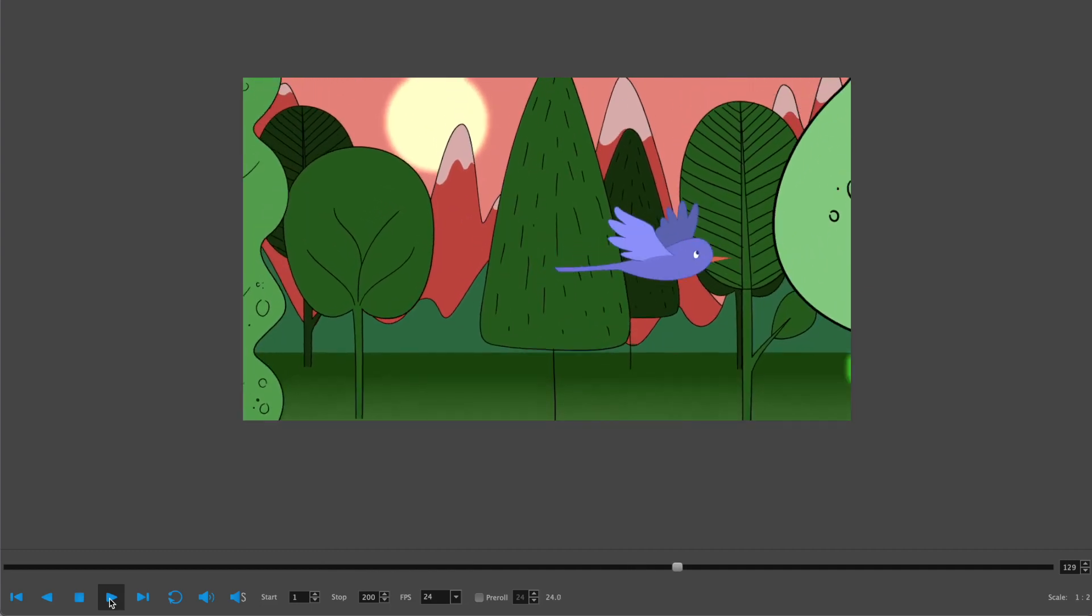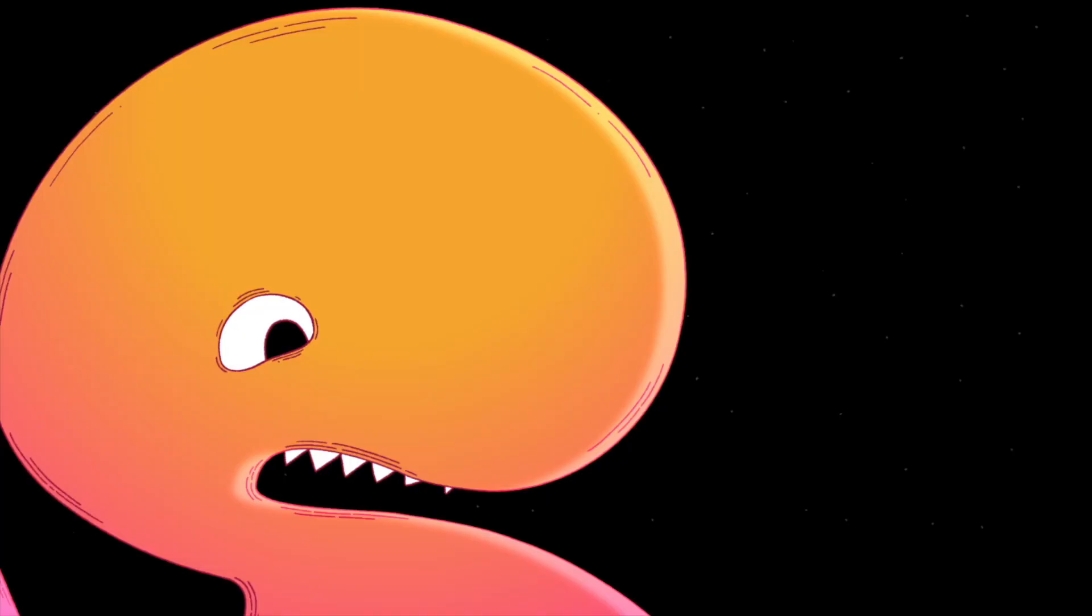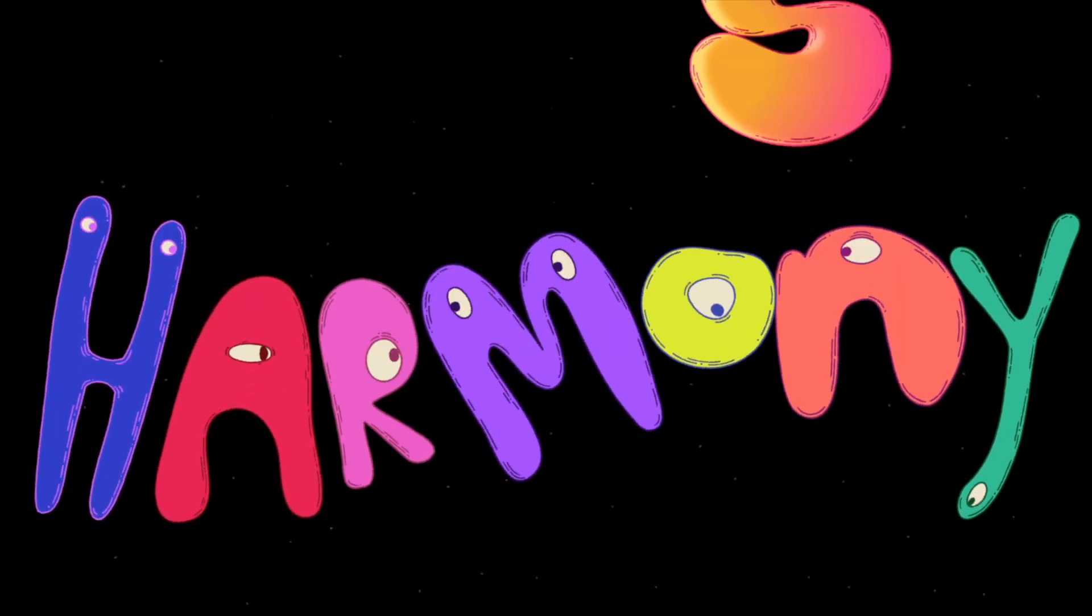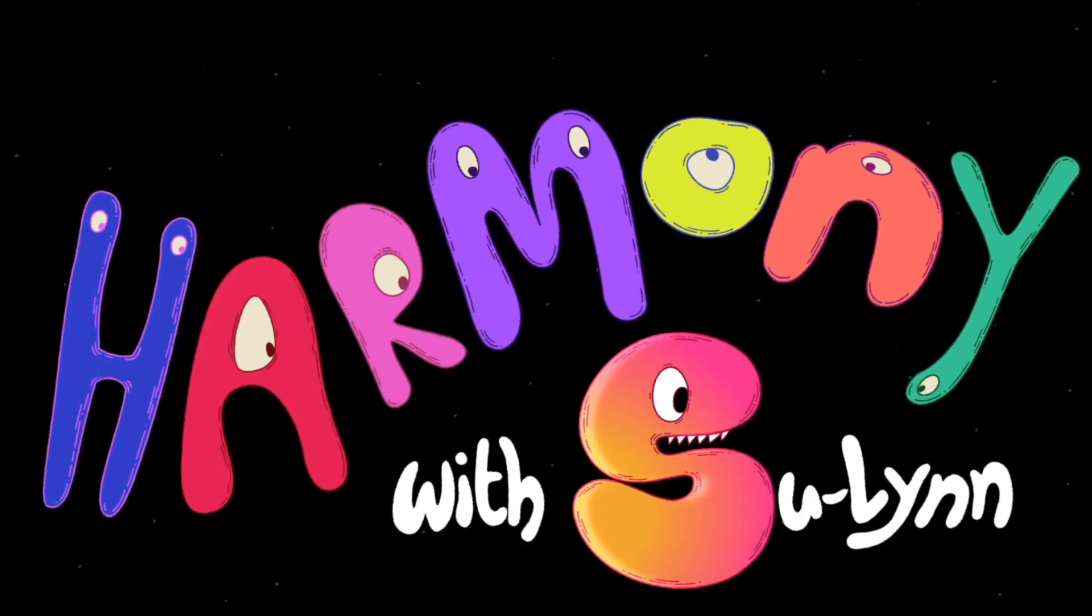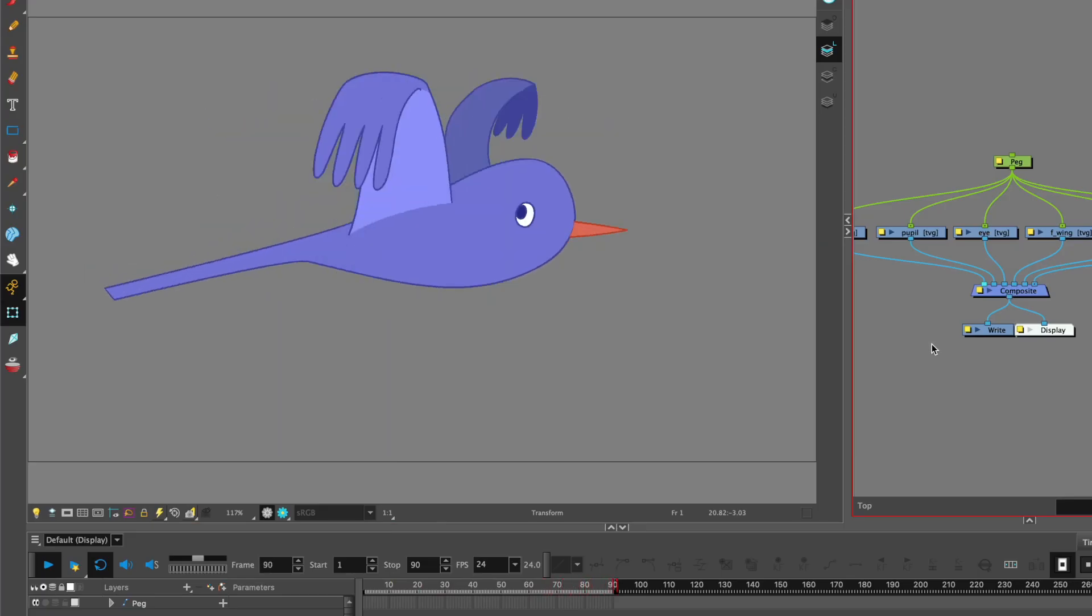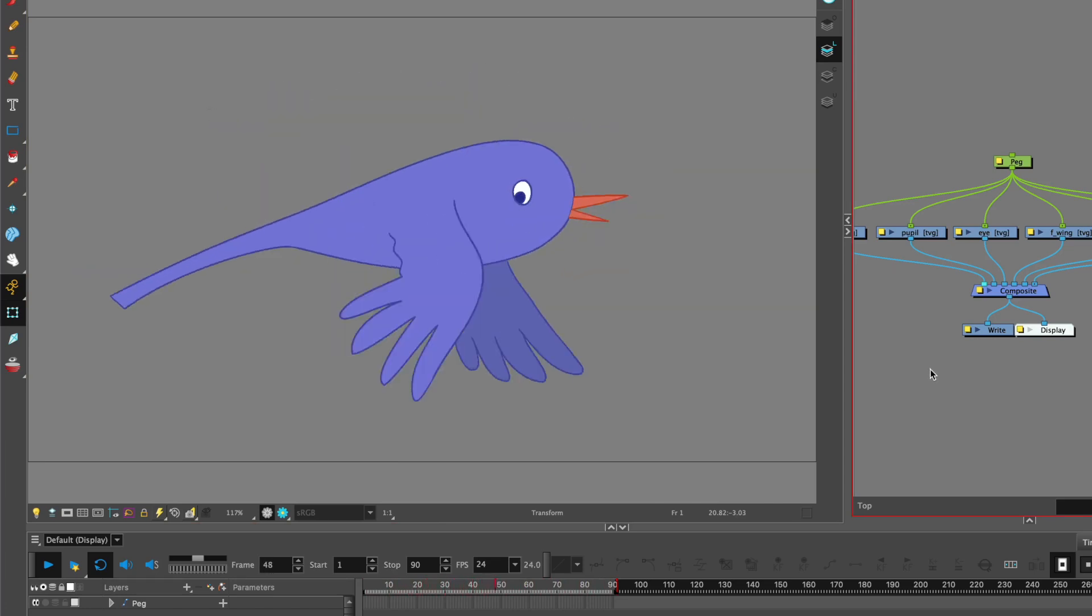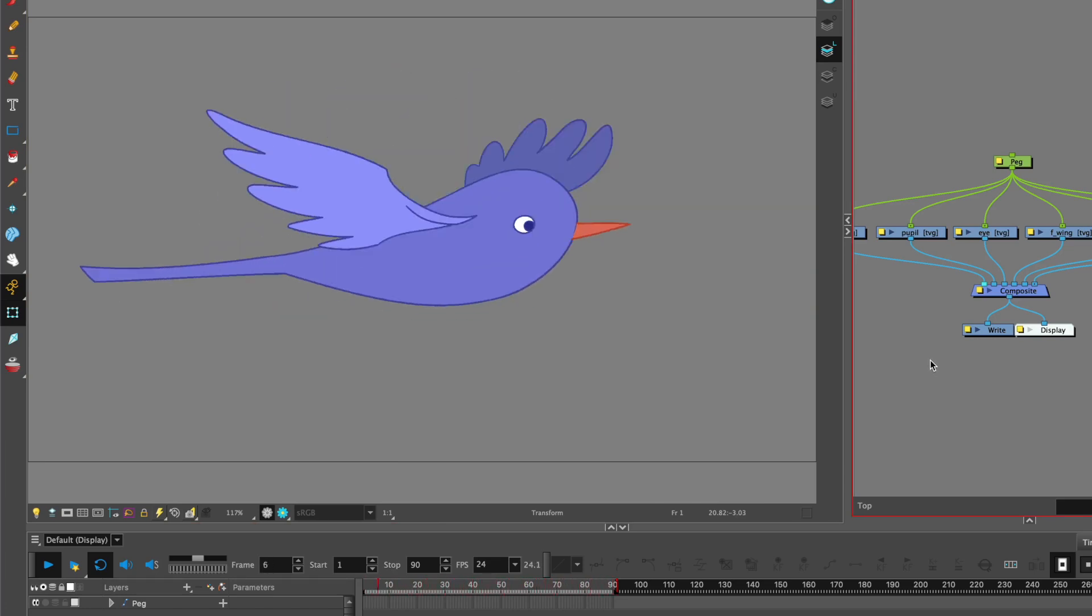To begin with, we're going to start with the bird. Here we have my animated bird. It's a flight cycle, loop cycle.